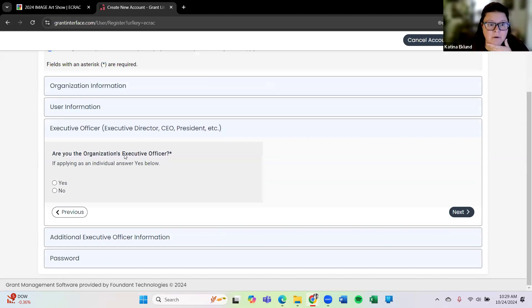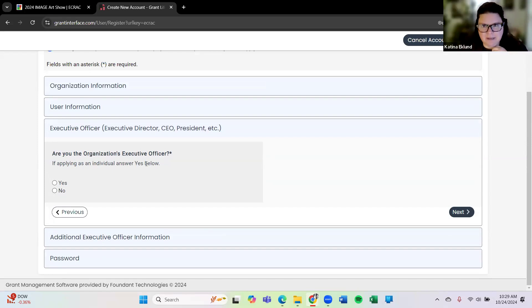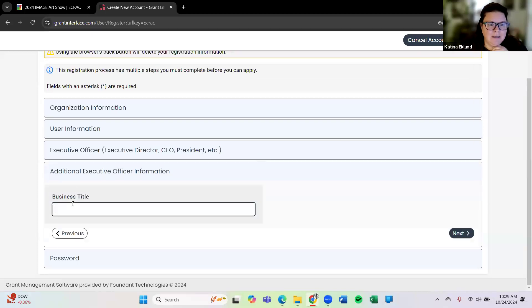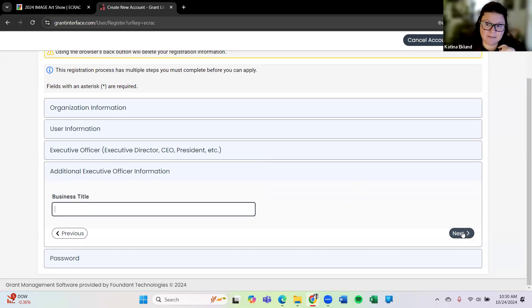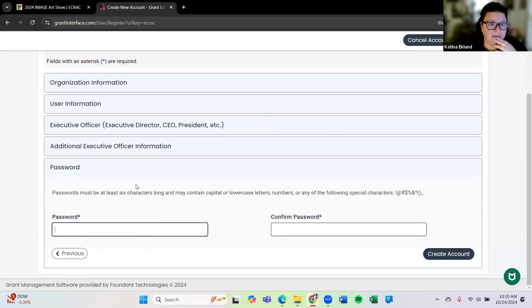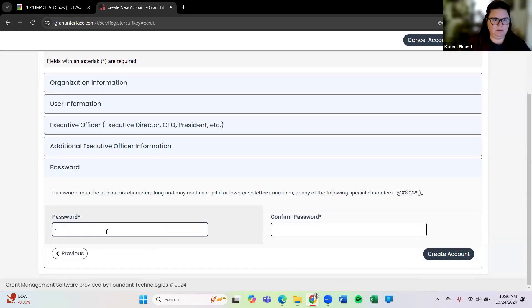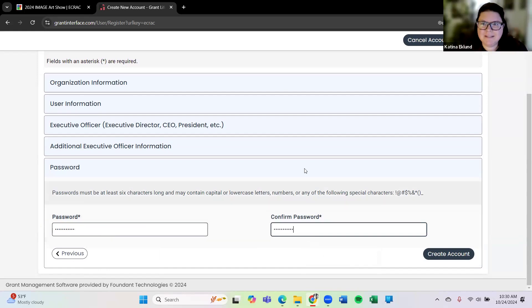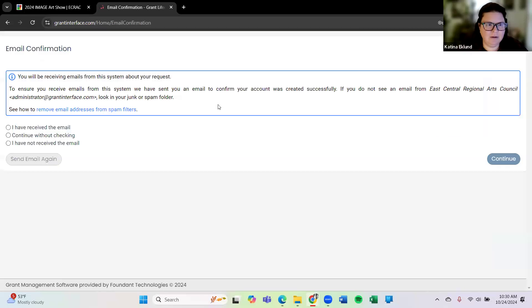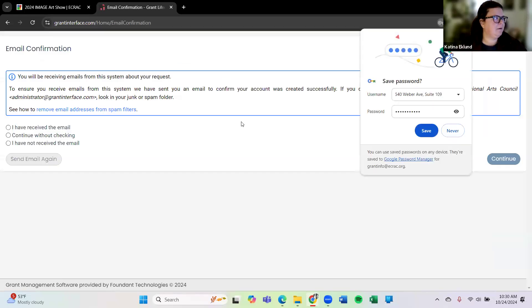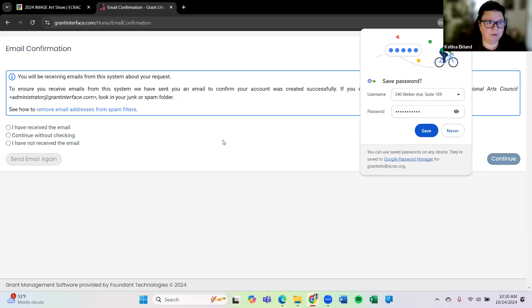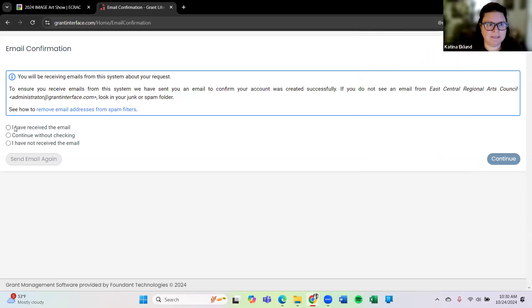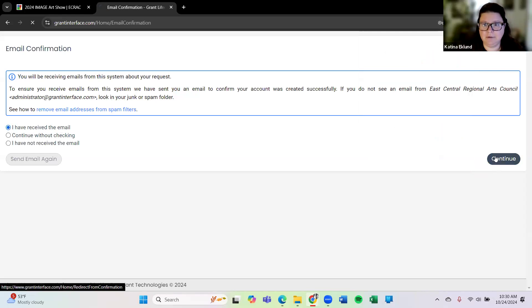Now okay so are you the organization's executive officer? Yes I am. Here it says if applying as an individual answer yes below. So that's what I'll do. Click on the yes button and business title, I'm going to skip this too because I don't have a business title as an artist. All right so I'm going to create a password. Passwords are always tough to come up with sometimes right? You got to have an individual unique password. All right so now I've set that up and you can check to make sure that this worked, that you got your email confirmation which I can see that I just got that. So I'm going to click this, I have received the email and hit continue.